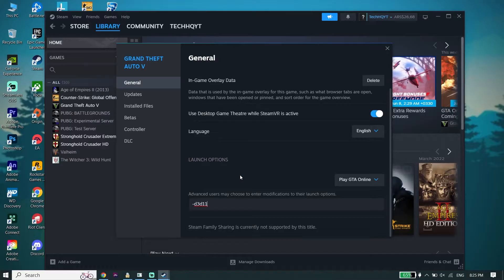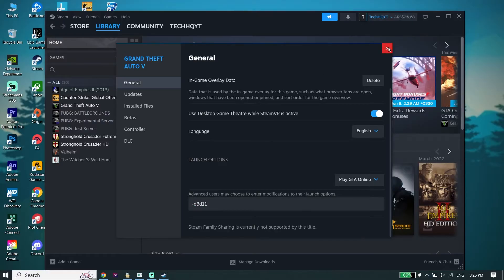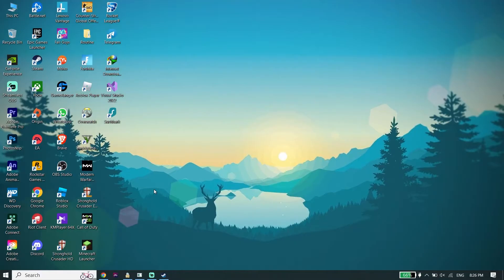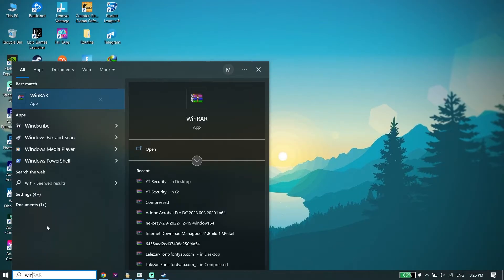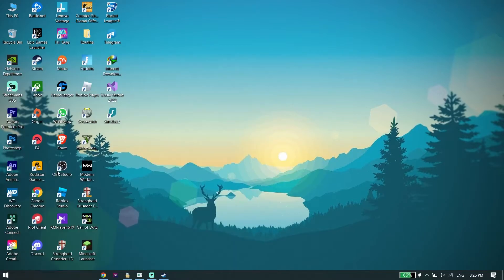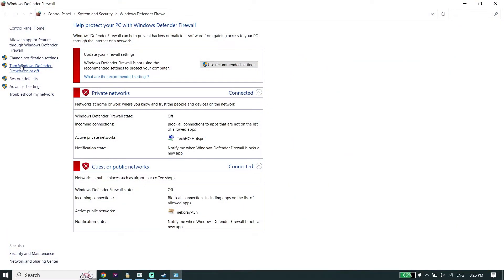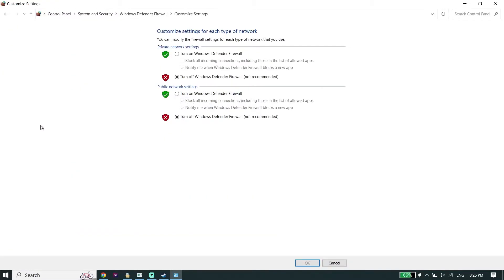But if that didn't work, for the next solution all you have to do is check your Windows Defender Firewall settings. Type 'Windows Defender Firewall' in the search bar, then click on 'Turn Windows Defender Firewall on or off.' Select 'Turn off Windows Defender Firewall' for both options, then go down and click OK to completely disable Windows Defender Firewall.